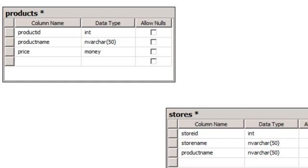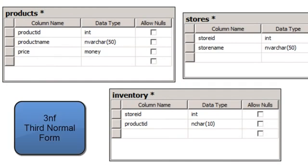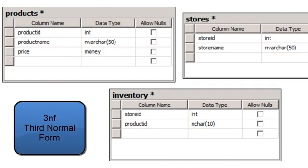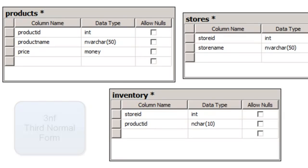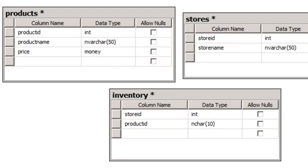So 3NF essentially removes transitive dependencies from your table. And that's where things that don't belong together sort of need to be broken apart. And I'm sure as you can understand, products and stores really should be broken apart because they're very separate things. So here you can see I've taken the product name field out of the stores table. I've created an inventory table where I can map stores to products. And in that table, each row would contain a unique combination of store ID and product ID.